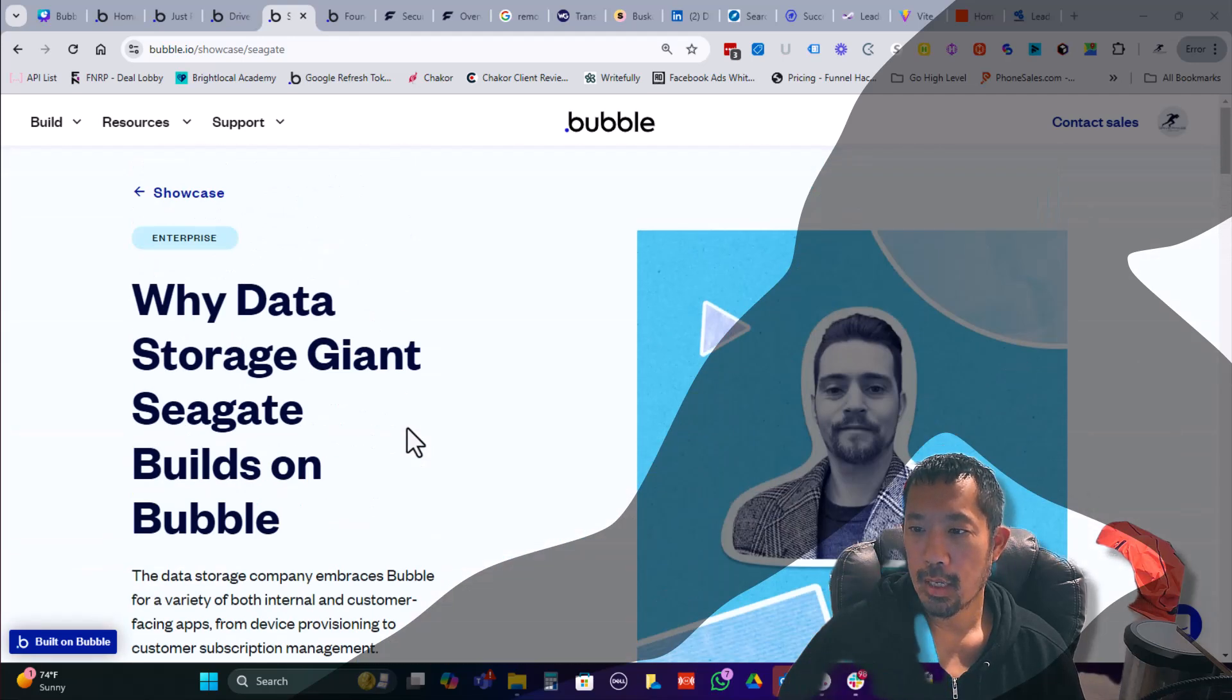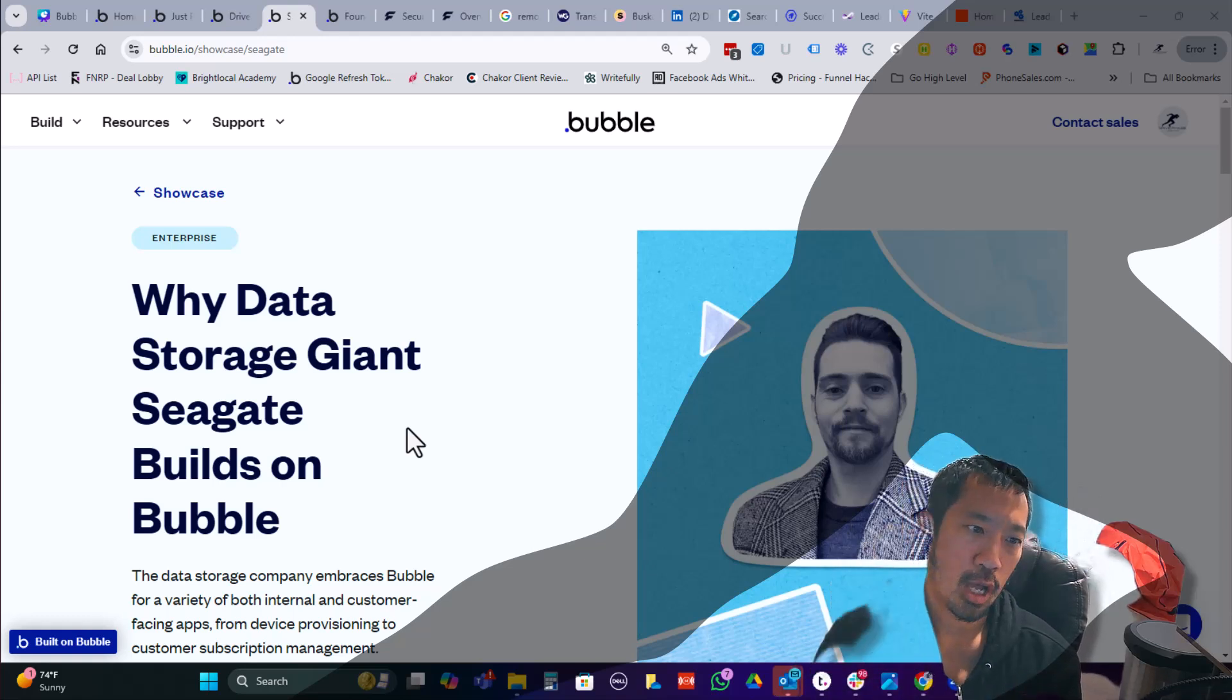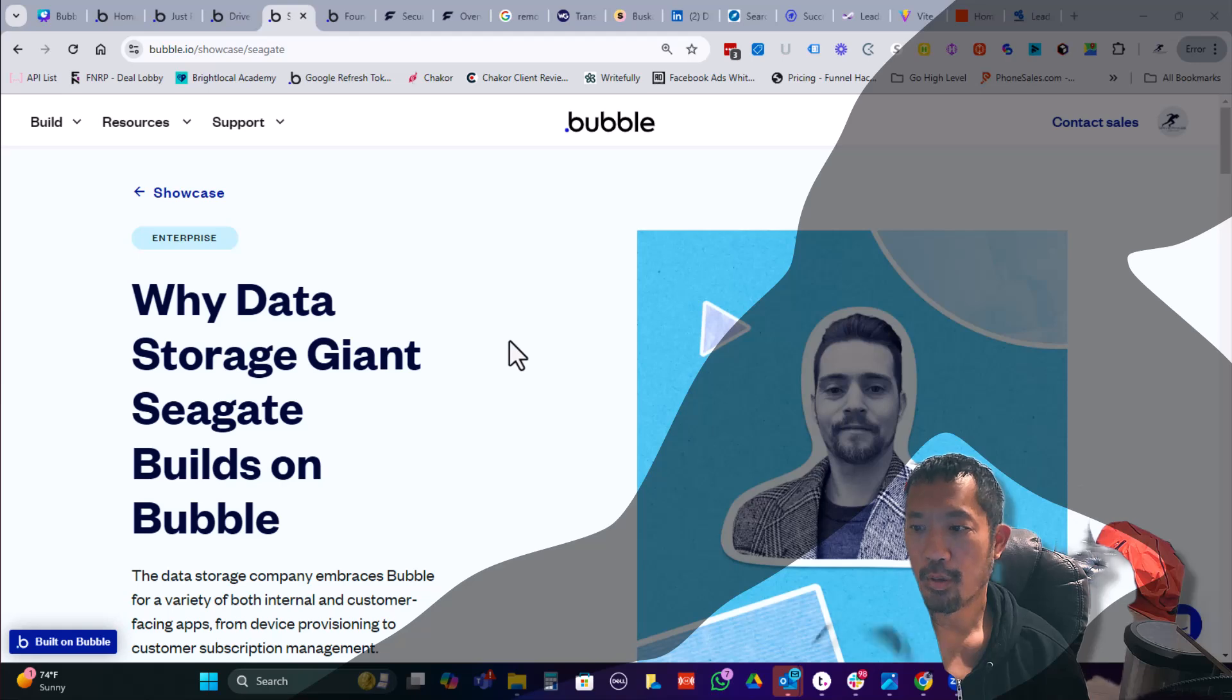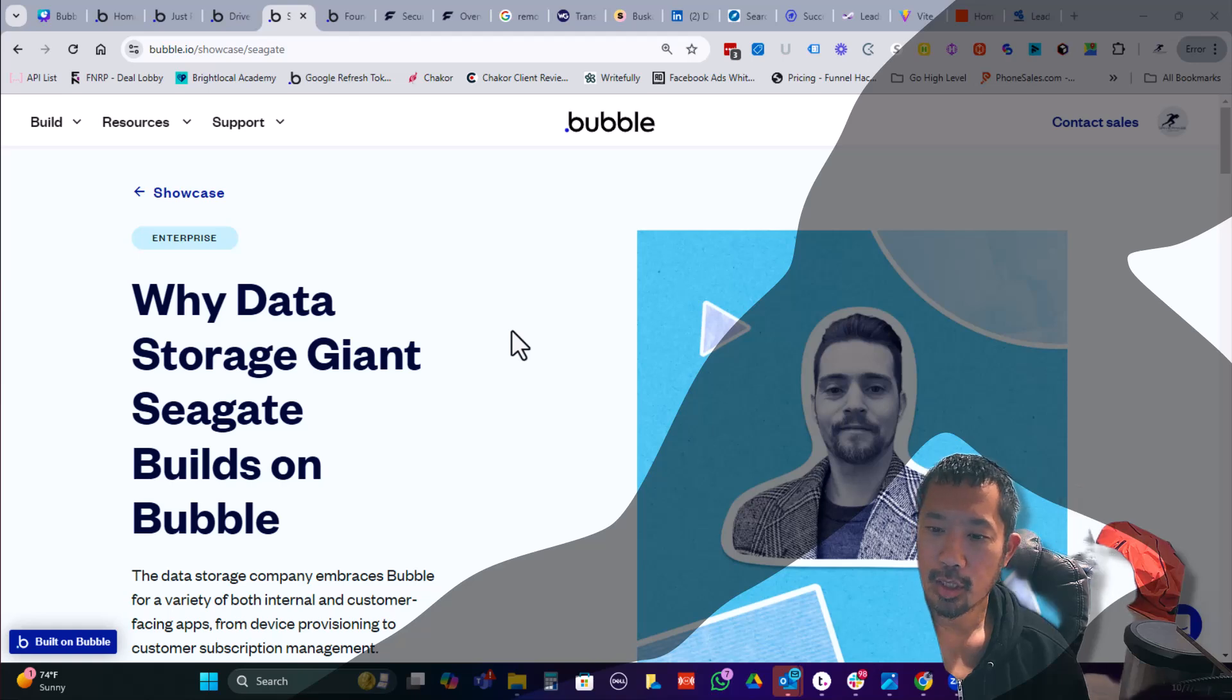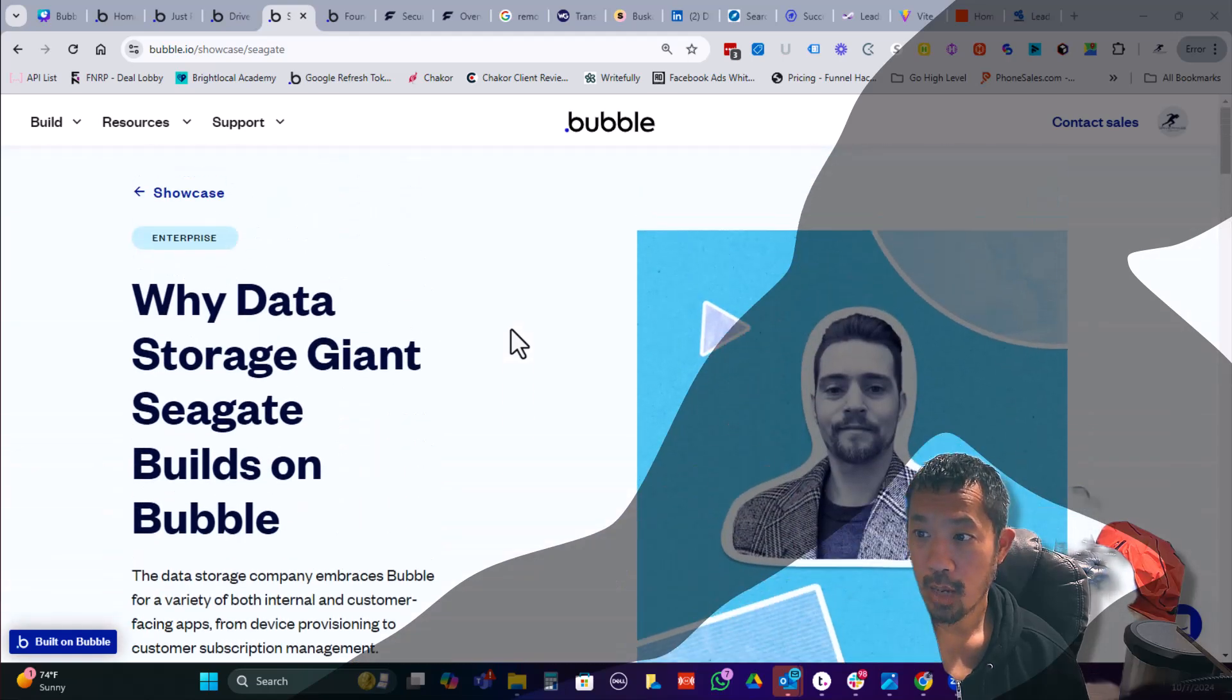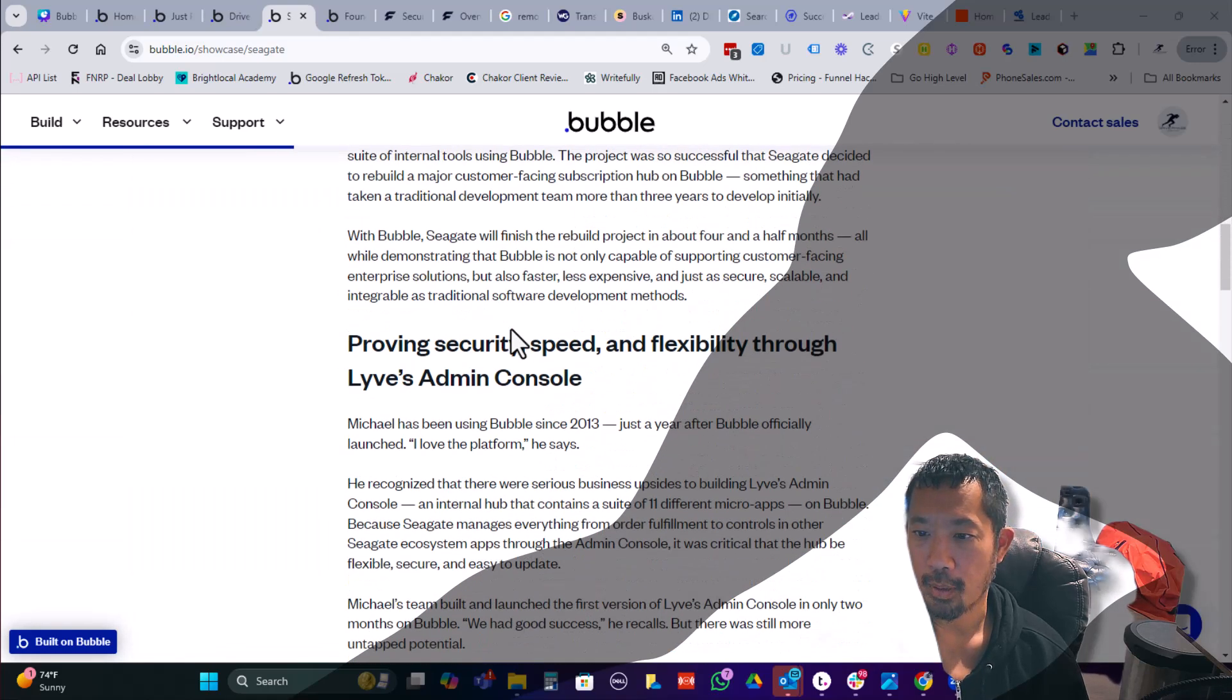Where that's basically a 100 person team within Seagate that really has the autonomy to work as if they're a startup within an enterprise organization, which is pretty cool. Now, I think the other thing that's unique about this is, Michael happened to also be a bubble developer, I think since 2013. And so what was really fascinating to me was that Michael convinced Seagate to try, to convert some of their tech projects from kind of traditional code over to bubble.